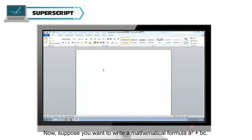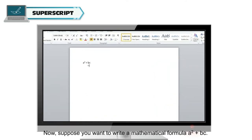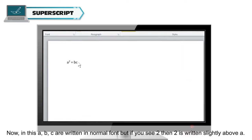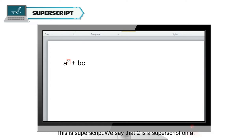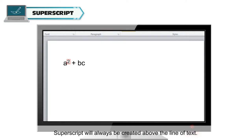Superscript: Suppose you want to write a mathematical formula, A² plus BC. In this, A, B, C are written in normal font, but if you see 2, then 2 is written slightly above A — this is superscript. We say that 2 is a superscript on A. Superscript will always be created above the line of text.